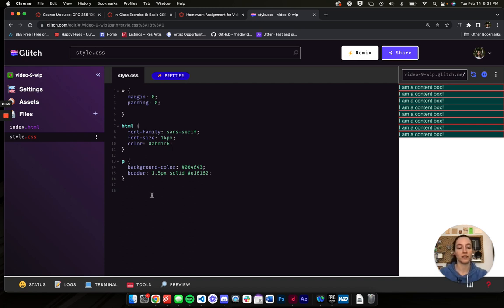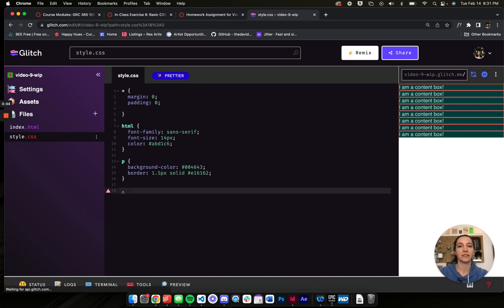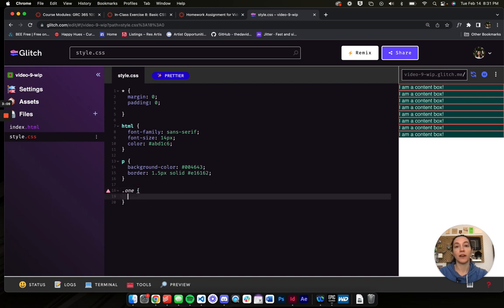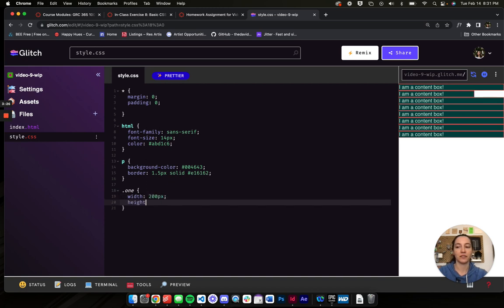So I'm going to go into my CSS and select the class one paragraph. Because it has a class of one, I'm going to use a period to say it's a class selector, then do my curly brackets, and define the width and height for this content box. Width is 200 pixels and height is 25 pixels.